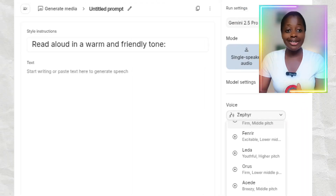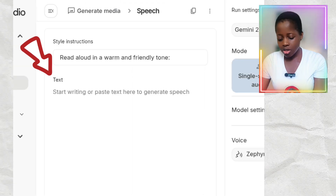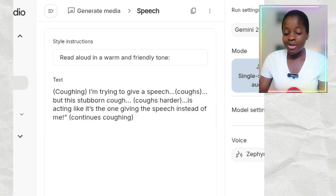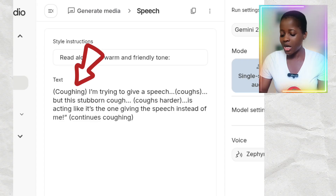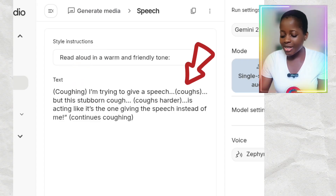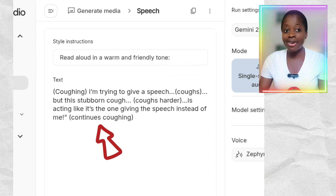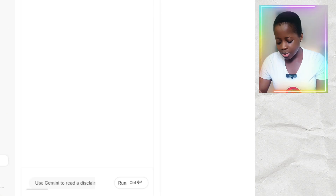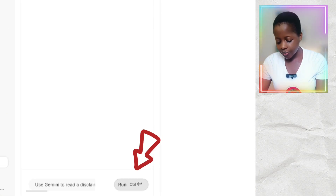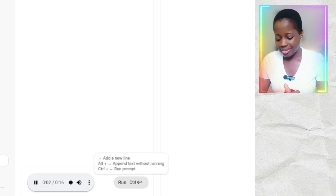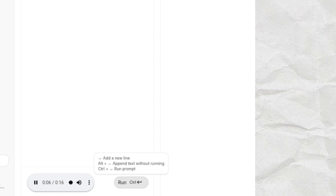The first voice we're going to generate is a coughing voiceover. I'll click on the text field and paste my script. Note how I put in my text: 'coughing' in brackets, then 'I'm trying to give a speech,' then 'coughs' in brackets, then 'But this stubborn cough,' then 'coughs harder' in brackets, then 'is acting like it's the one giving the speech instead of me,' then 'continues coughing' in brackets. Then I'll click Run and wait for it to generate.